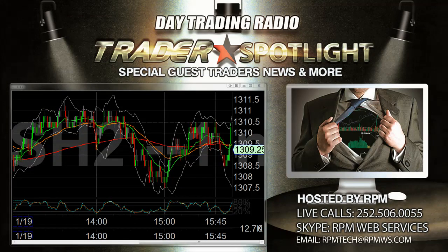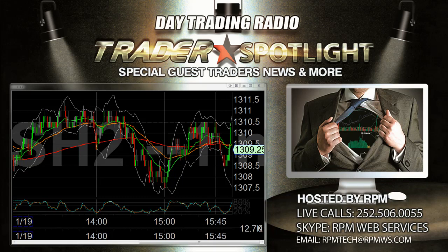Good evening everybody, RPM with you here. Trader Spotlight Live, Product Showcase, Thursday January 19, 2012, right here at 9 o'clock Eastern. Tonight's show features Michael McDonald and his Eye in the Sky trade planning platform system.